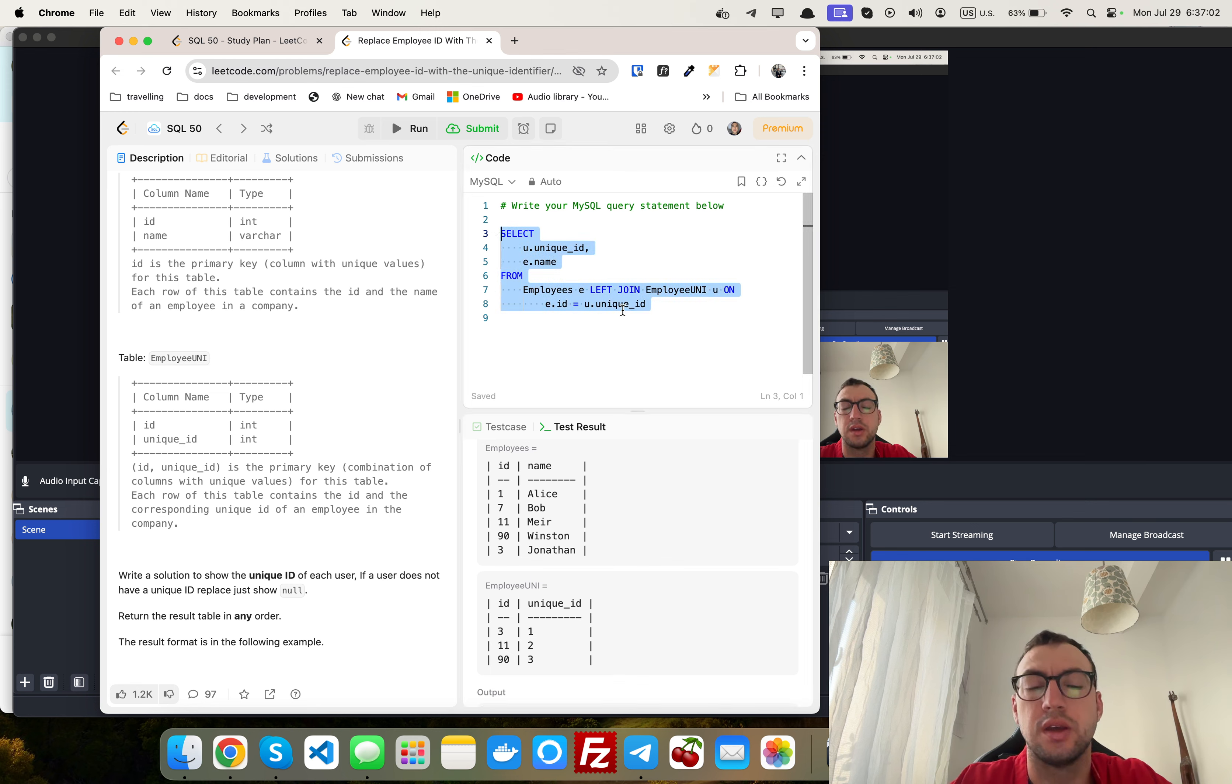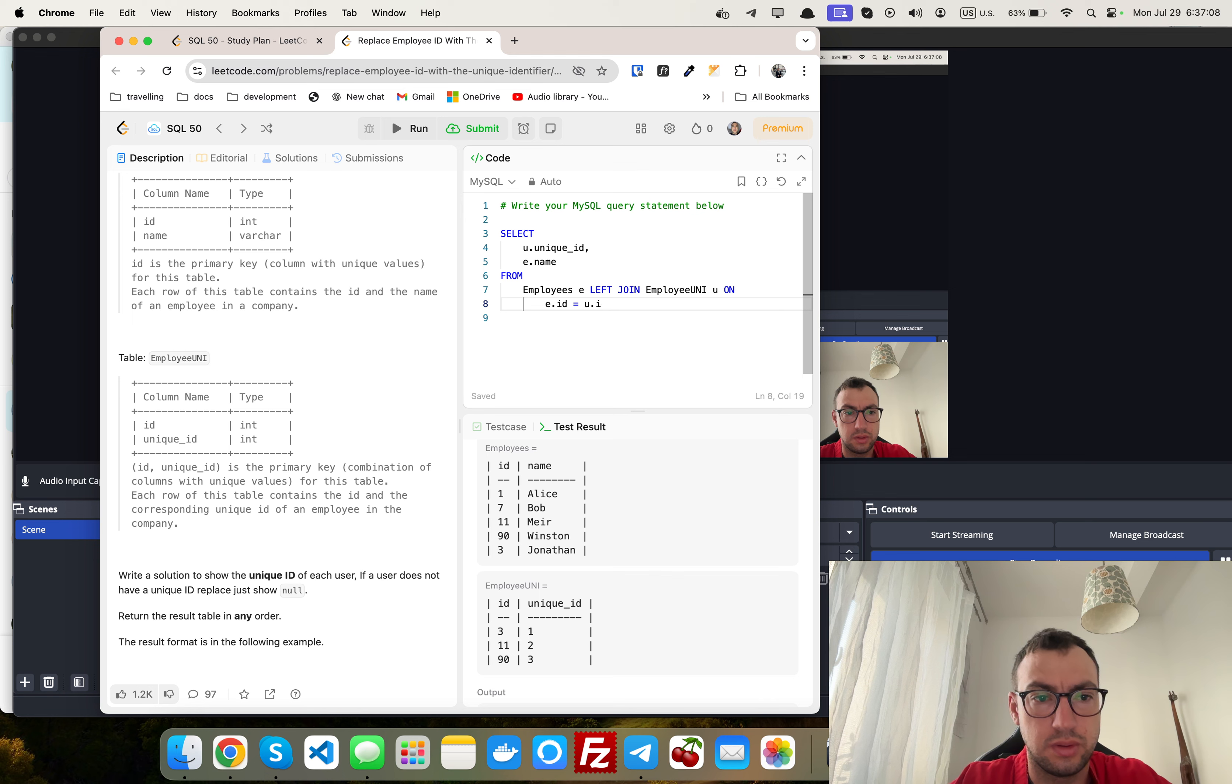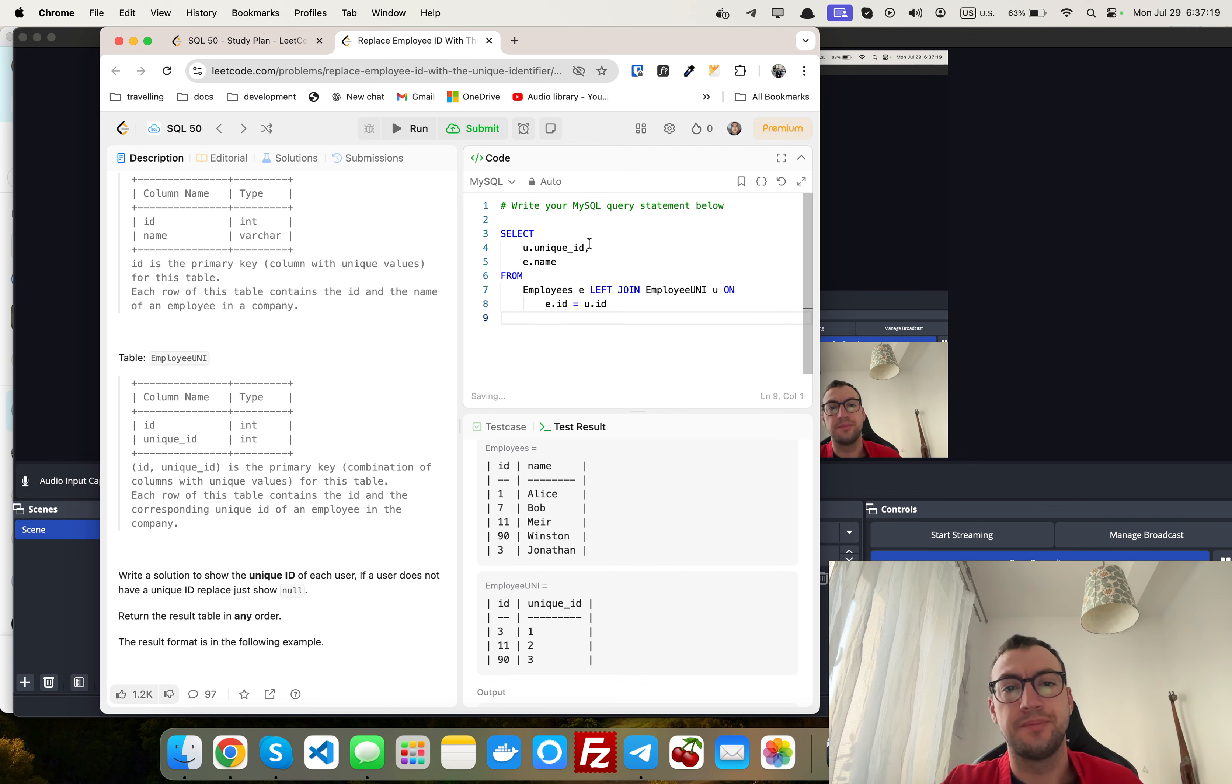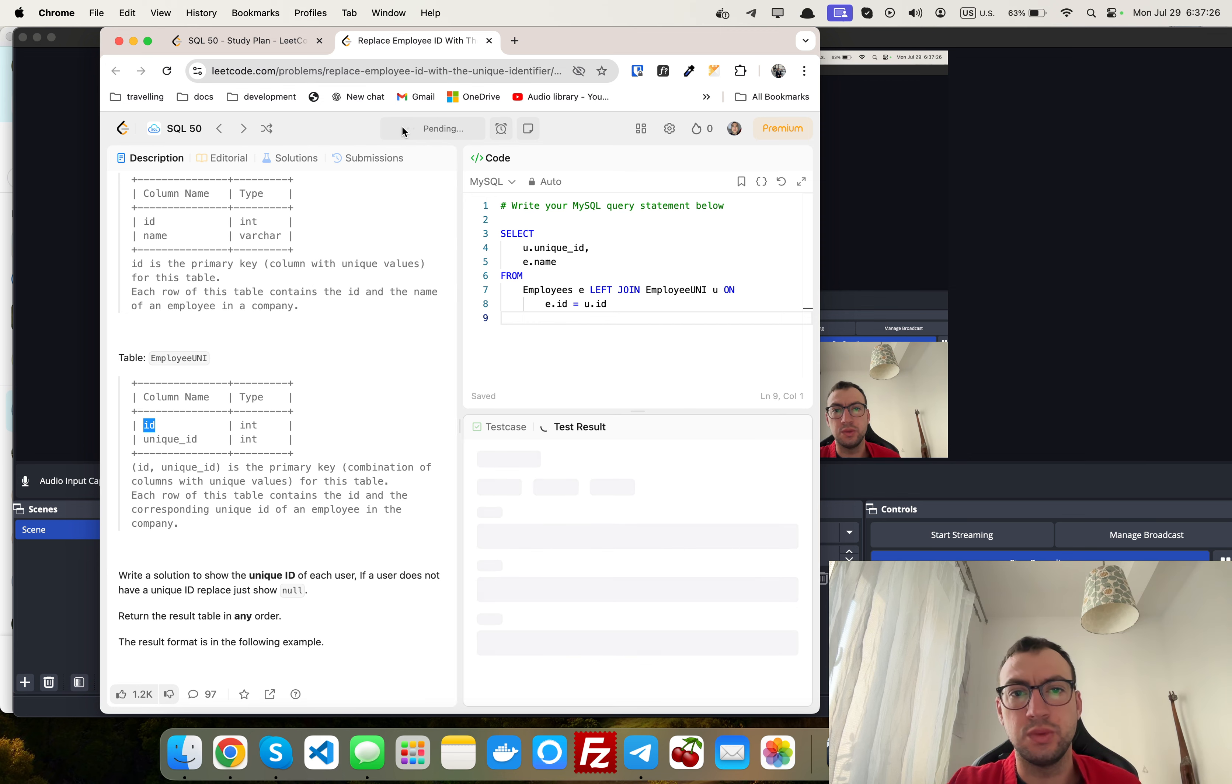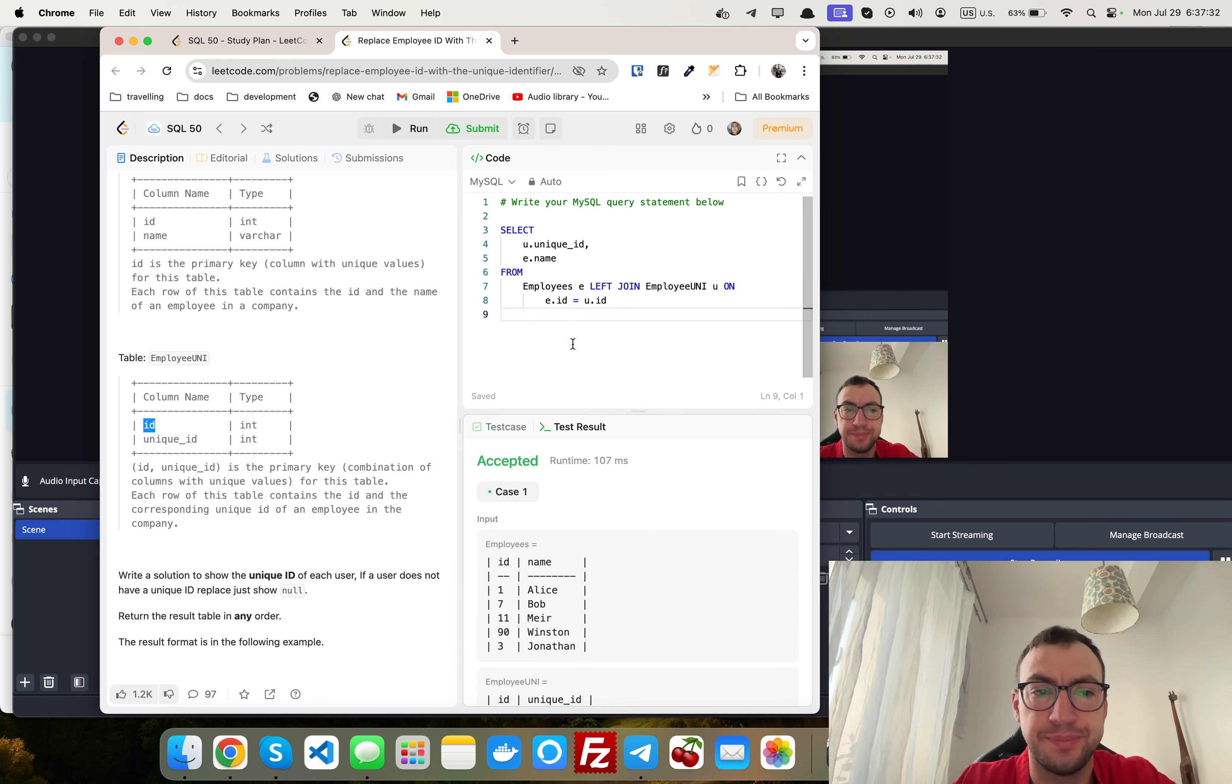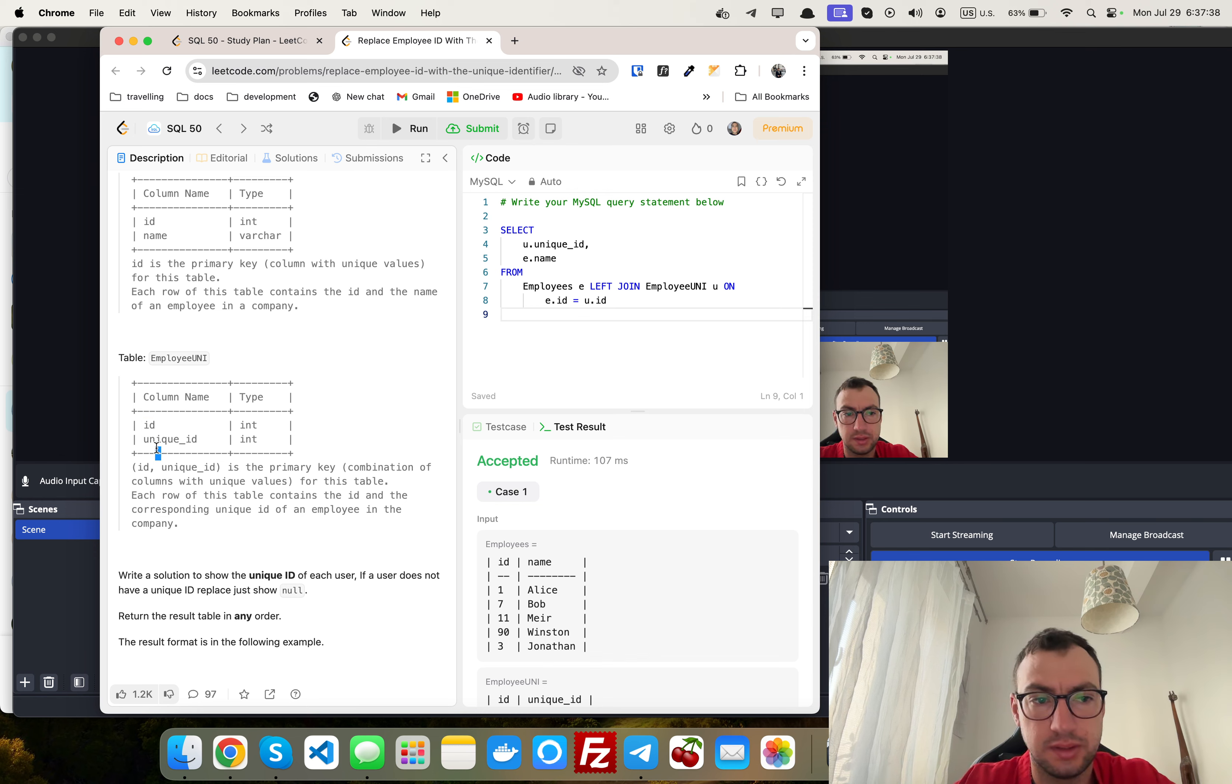Ah, okay. E.id is equal to u.id I think, because this is the ID of the user. So in this table, this is also employee ID and this is unique ID of the employee ID.